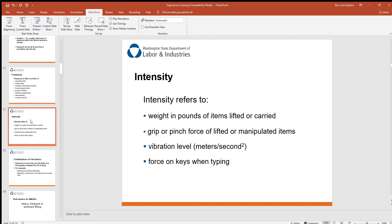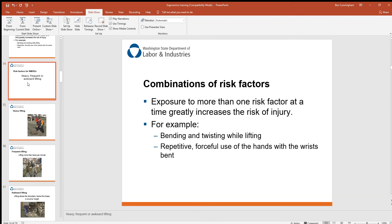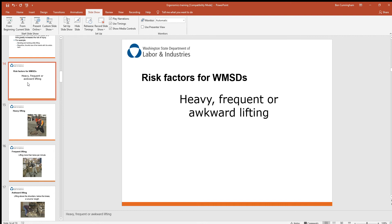When we talk about intensity, we consider the weight of the item being lifted or carried, whether you're using a pinch grip, the vibration levels being experienced, and even forceful typing on a keyboard. Exposure to more than one risk factor at a time greatly increases the risk of injury. For example, bending and twisting while lifting is one of the big causes of back injuries, and repetitive forceful use of the hands with bent wrists is another. We always encourage a straight wrist.